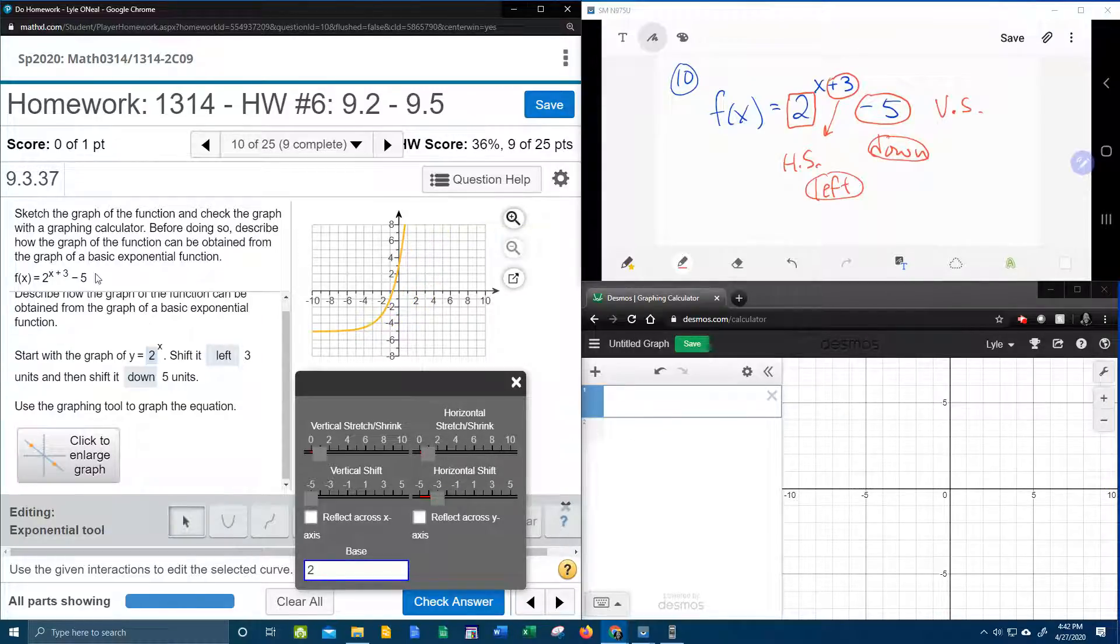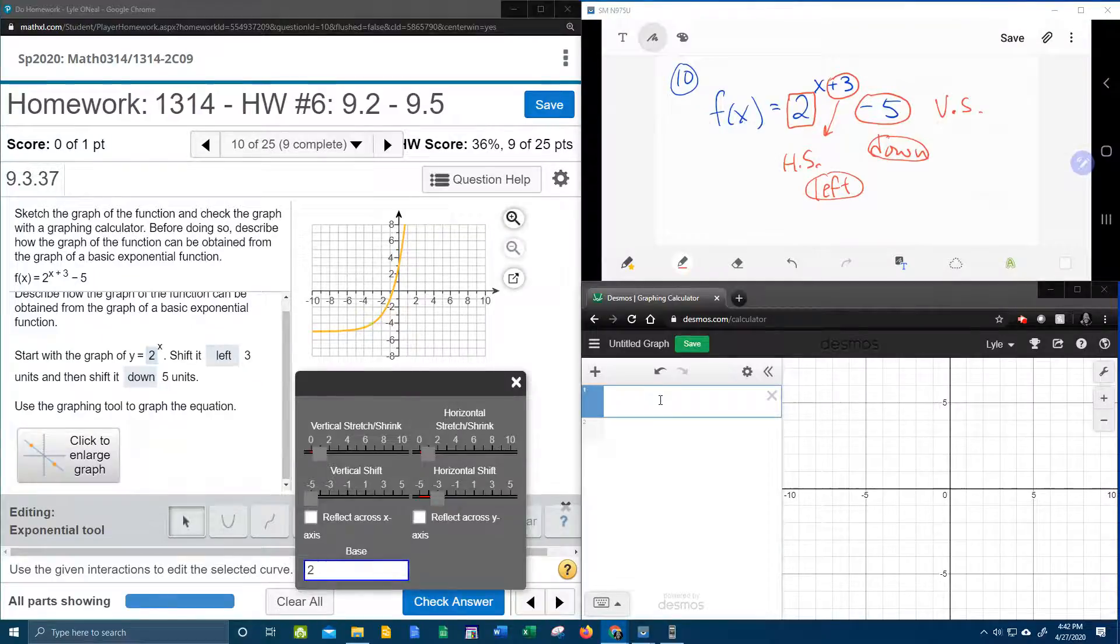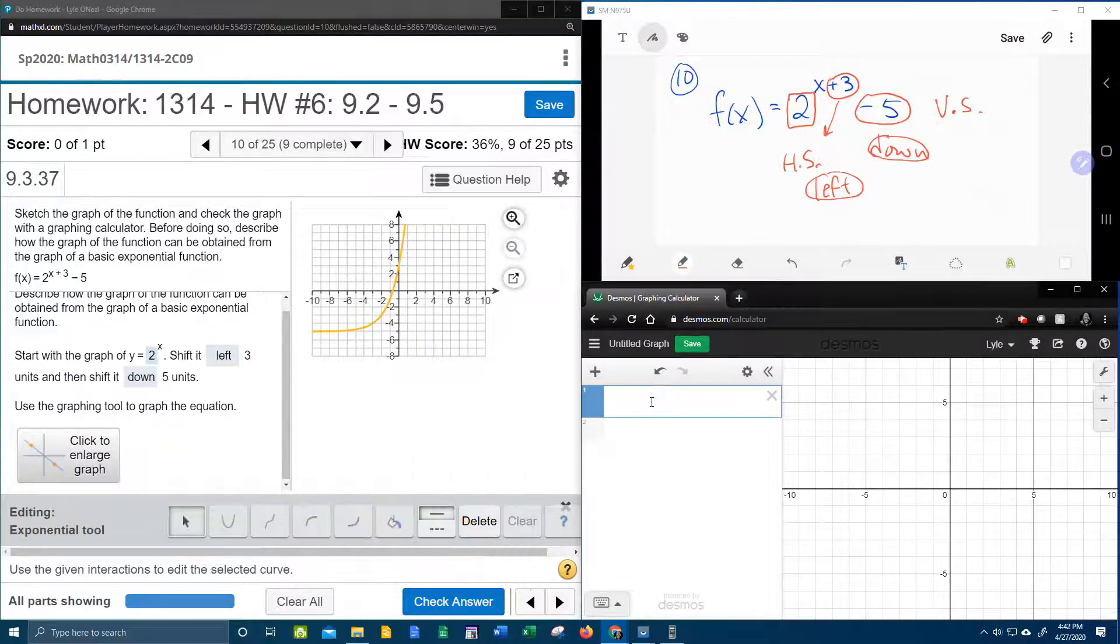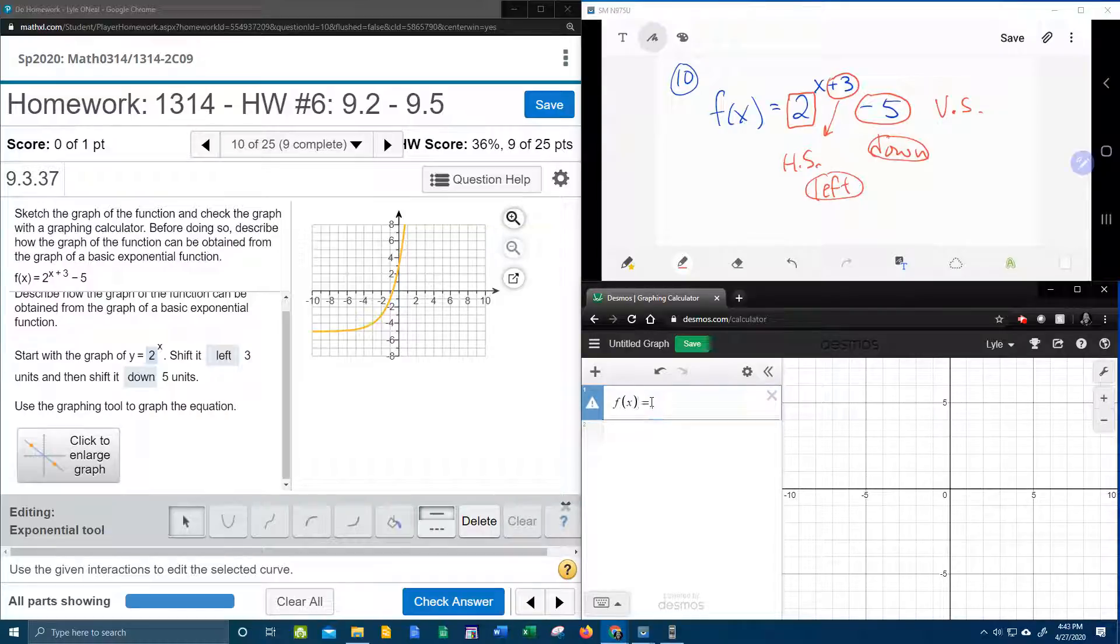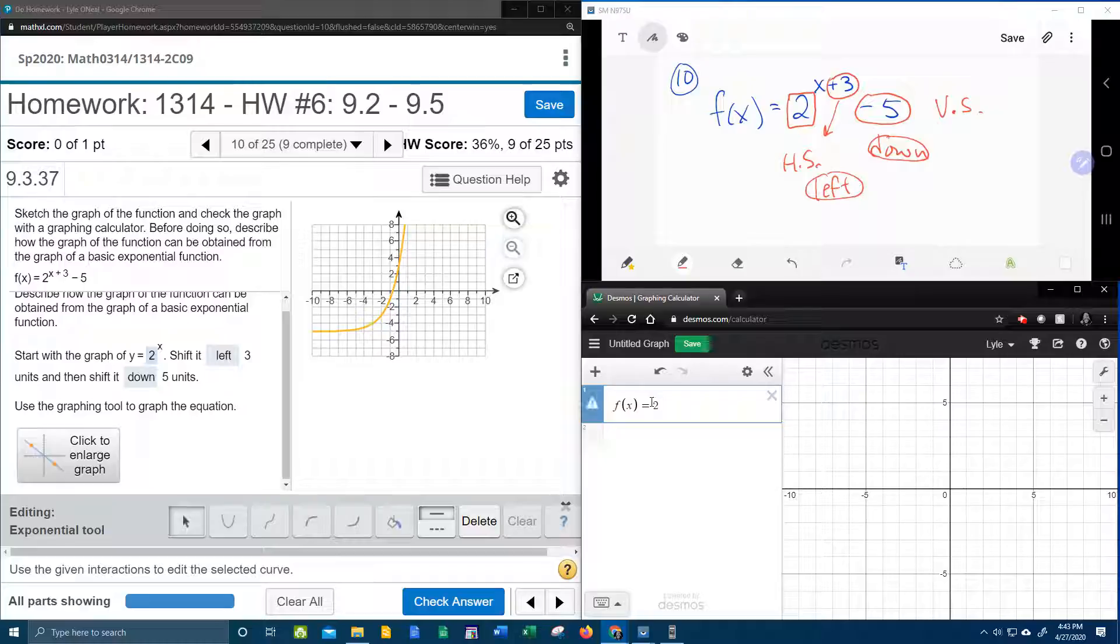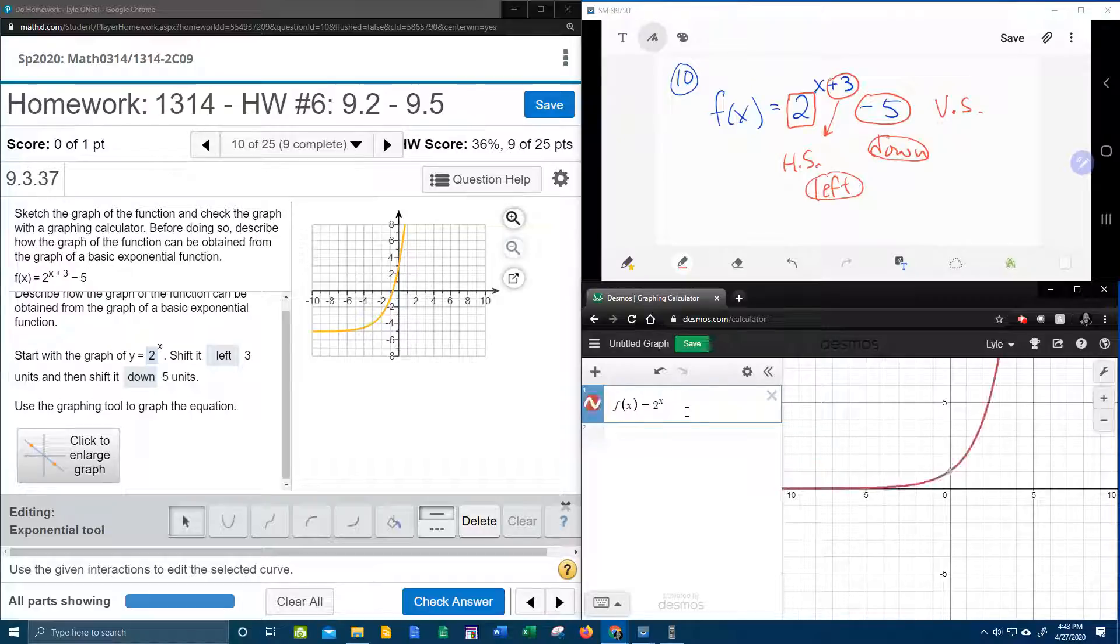Now what I want to do is, remember it said to use a graphing calculator to check? I'm going to plug this function into Desmos real quick and check it. So that was 2 to the x plus 3. Look what Desmos did. It didn't let the plus go up top. See, I'm up there, and plus it jumps it down.